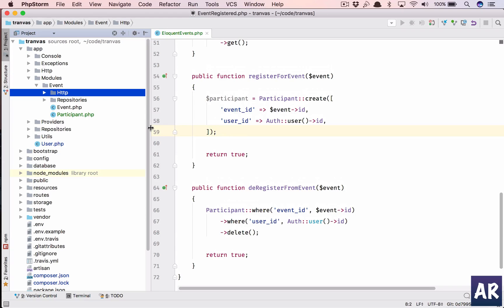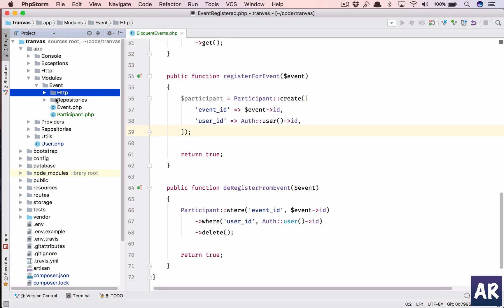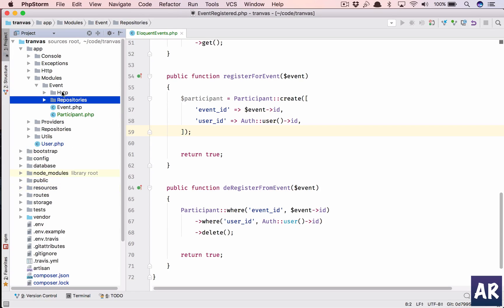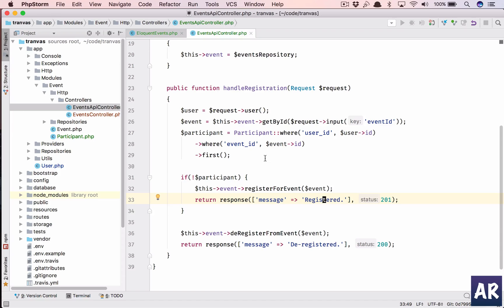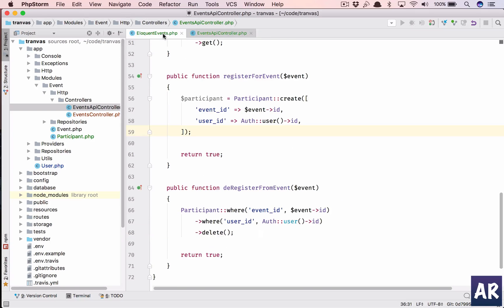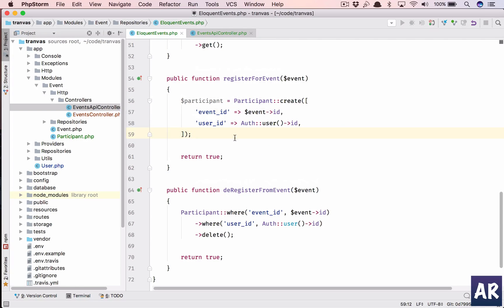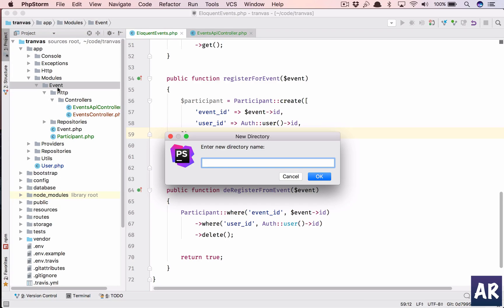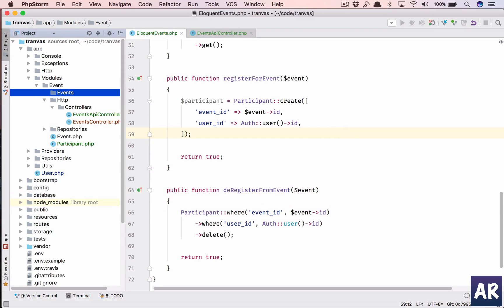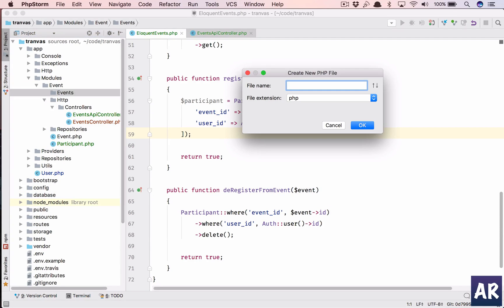So this is my API controller and it handles registration - either it registers for an event or de-registers for an event. This is the perfect place to emit an event which will send out the email. So I will have an events directory and inside that I will create an event.